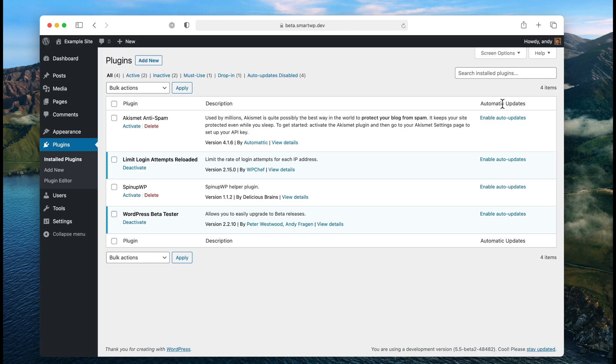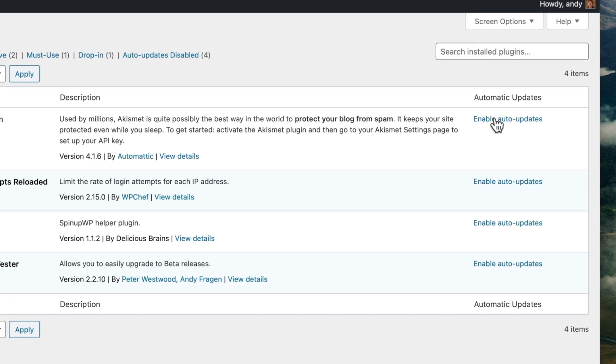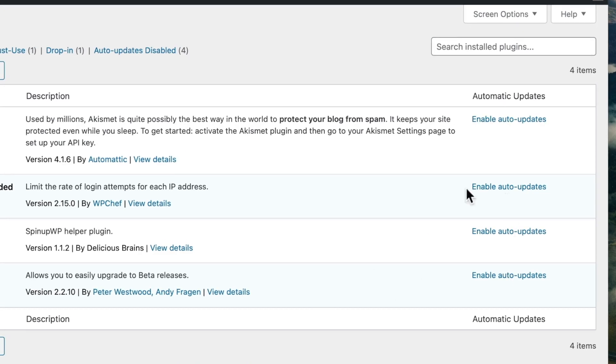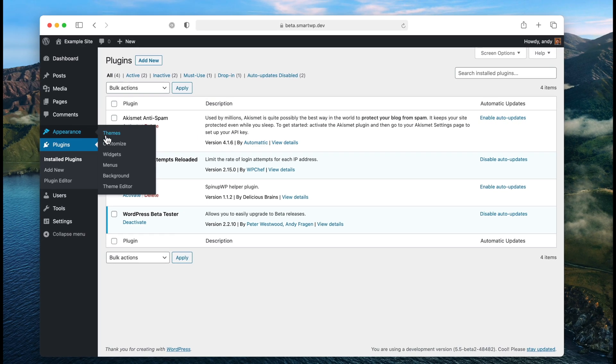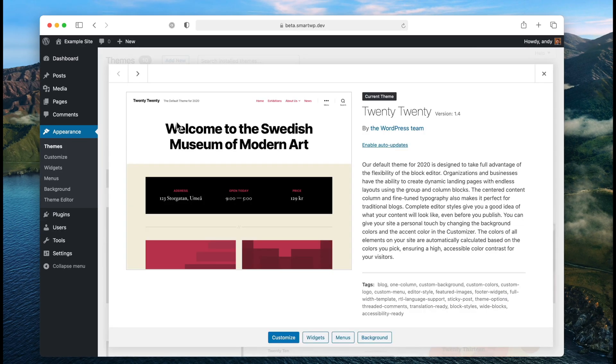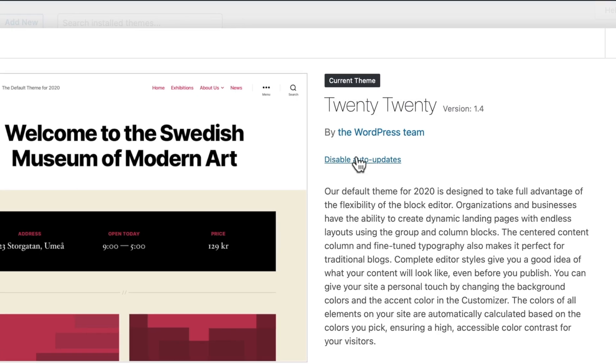Let's go back to our dashboard to talk about another change — this one I absolutely love. You can set plugins and themes to auto-update. There's a new column for enabling auto-updates on each of your plugins. If you click that, the plugin will auto-update. You can do the same thing with themes — go to Themes, go to the details, and enable auto-updates. This is a great addition to WordPress, especially if you have clients who don't want to log in a lot and don't want to see a bunch of updates.